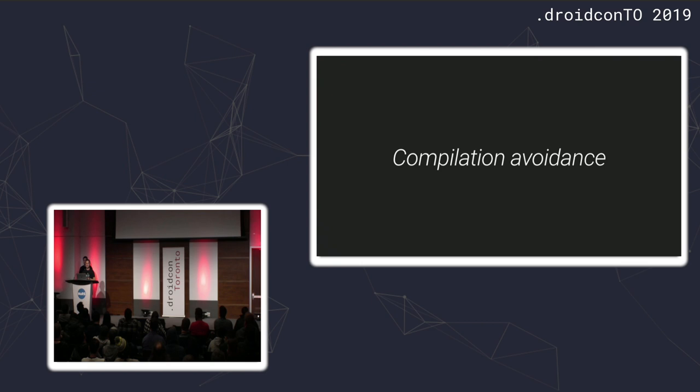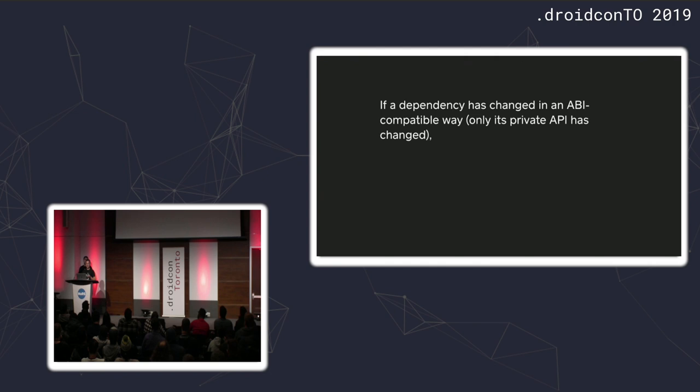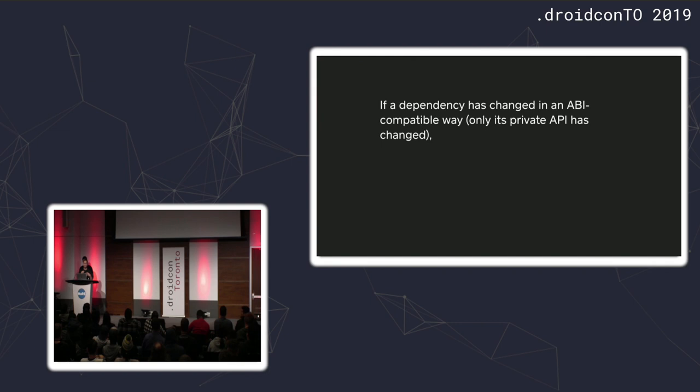In order to understand what that means, I would just quote the description of this mechanism from the official docs. So, basically, what compilation avoidance does is that if you have a dependency and it was changed in the ABI-compatible way. So, referencing John's explanation of what ABI is, basically the binary interface of your code. So, if the change in the dependency happened in an ABI-compatible way, which means that either a private method changed or the body of a method, so something that didn't affect the binary interface, then Java compilation tasks should be up to date.